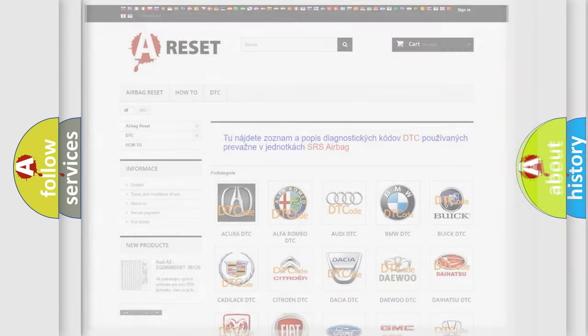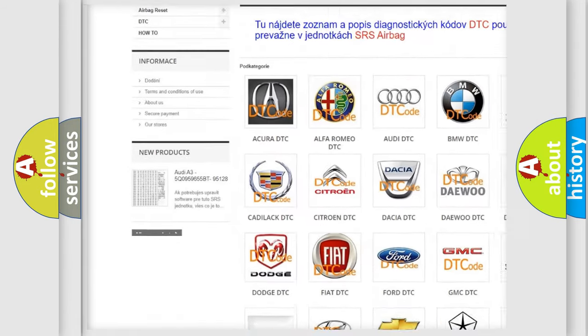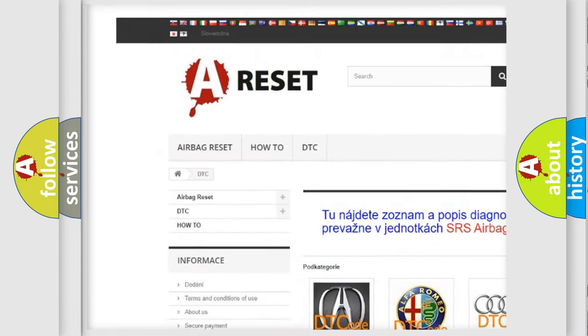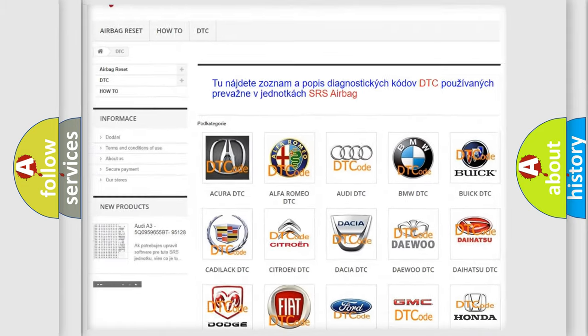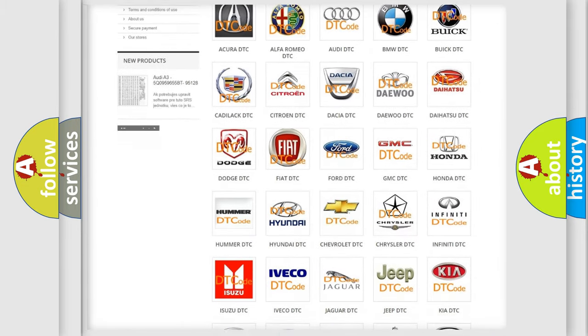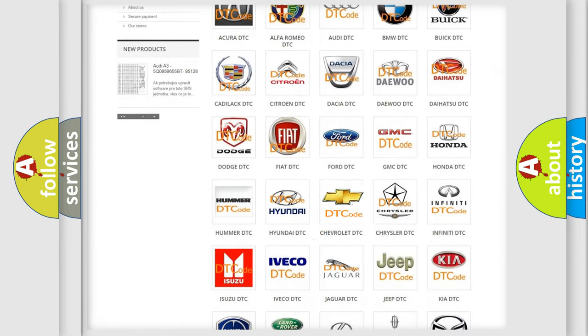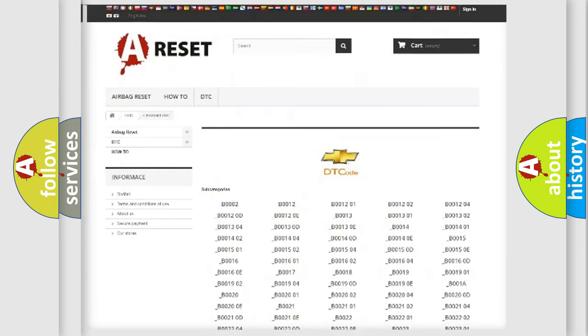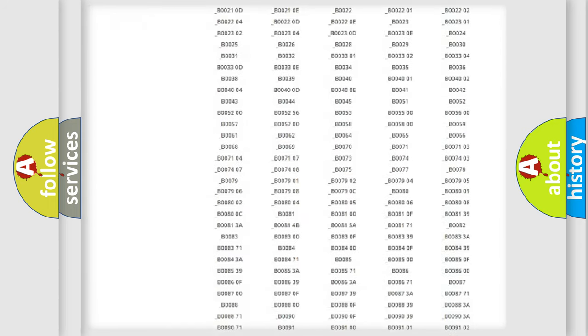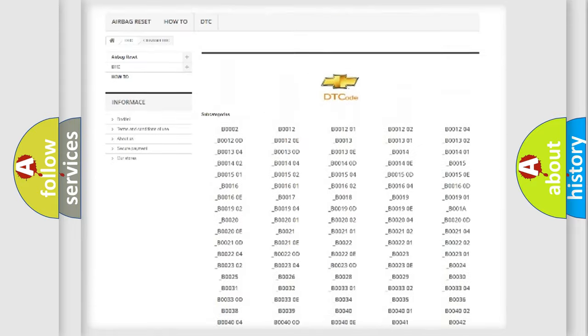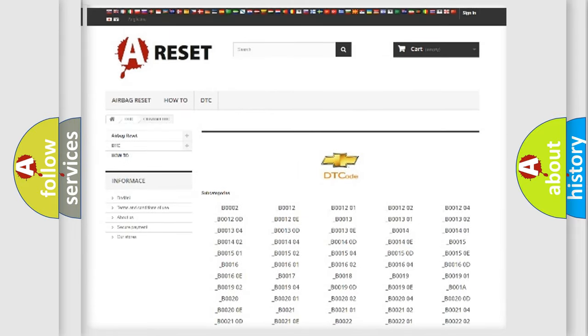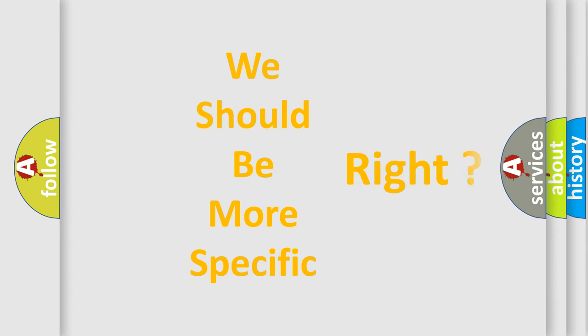Our website airbagreset.sk produces useful videos for you. You do not have to go through the OBD2 protocol anymore to know how to troubleshoot any car breakdown. You will find all the diagnostic codes that can be diagnosed in Chevrolet vehicles, and many other useful things.